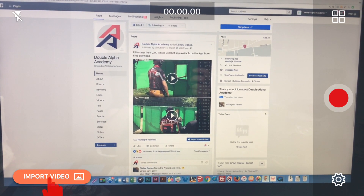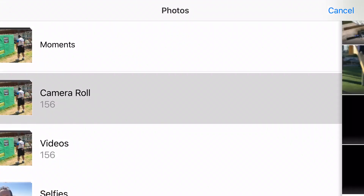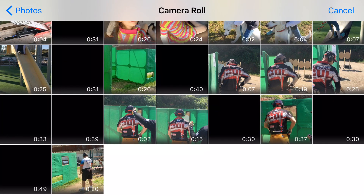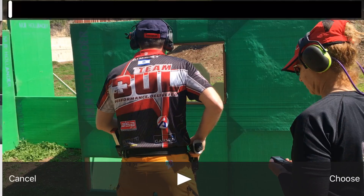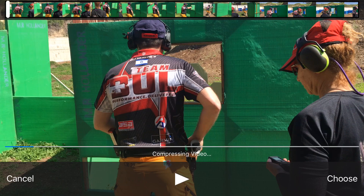I click on the import button, select the camera roll, and choose a shooting clip. The application will analyze the clip and display it on screen.